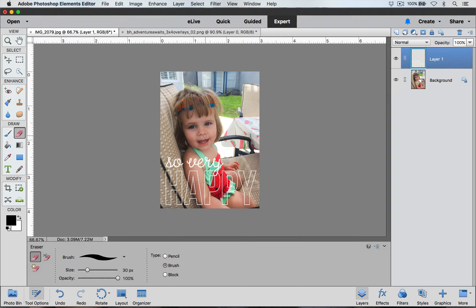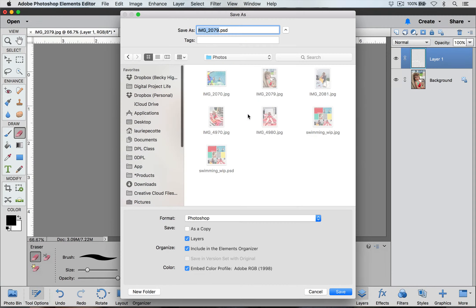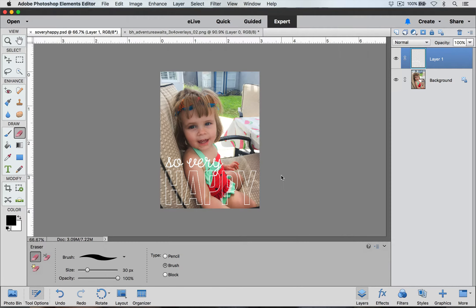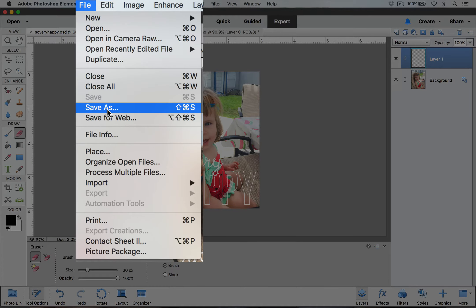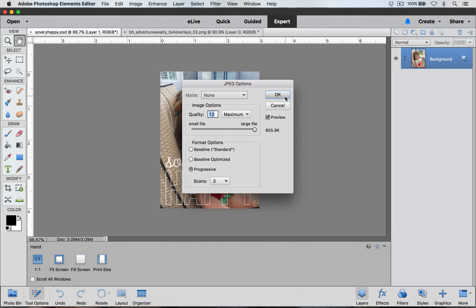When you're happy with how this looks, go ahead and save it by going to File and Save As and name your picture. You can save it as a PSD format if you want to go back in and make changes — choose Photoshop format and hit Save. We also need to make a JPEG copy so that we can send it to be printed, so Save As, change your format to JPEG, and hit Save. Click OK.